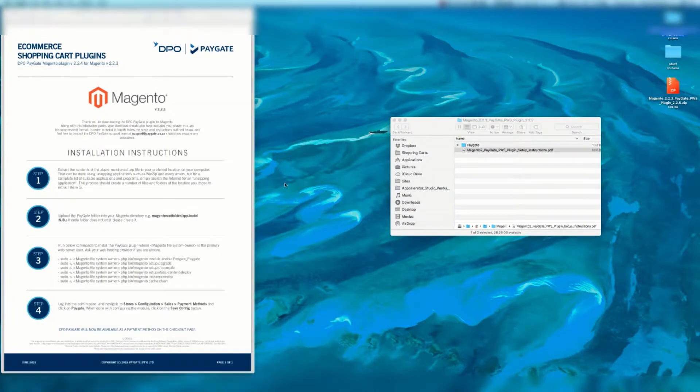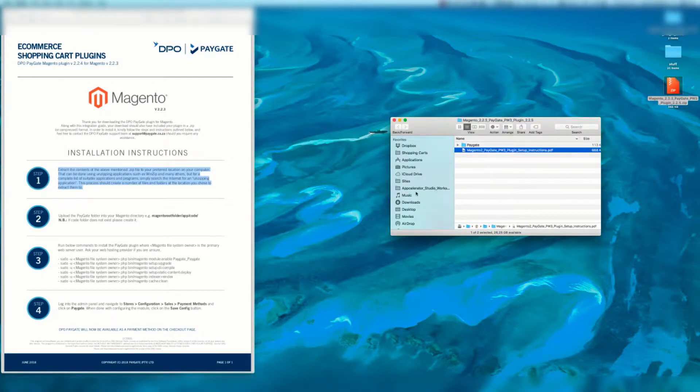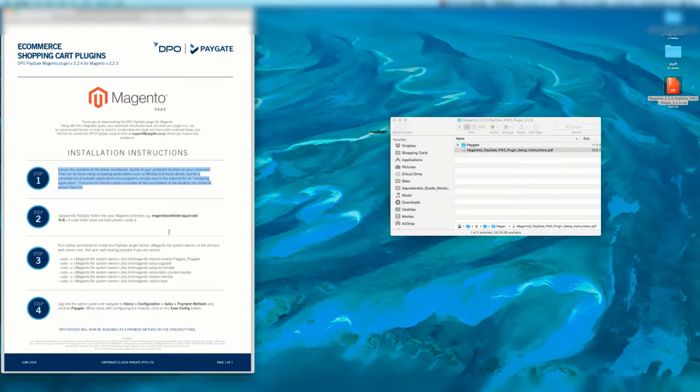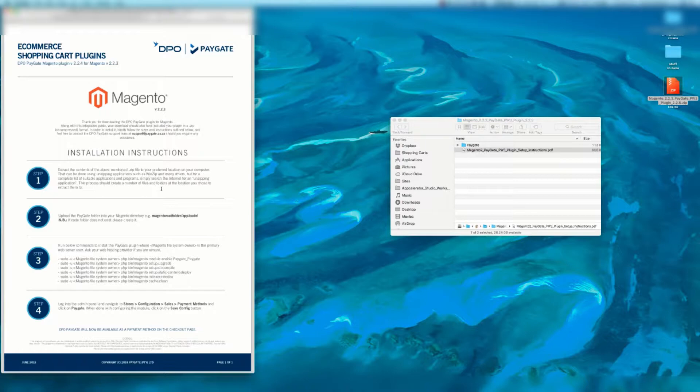So let's go through the installation instructions. We're going to skip step one because you've already extracted this main zip and we've got this folder. But if you are unable to extract zips on your operating system you can download an unzipping application such as Winzip. There are many others available on the internet.